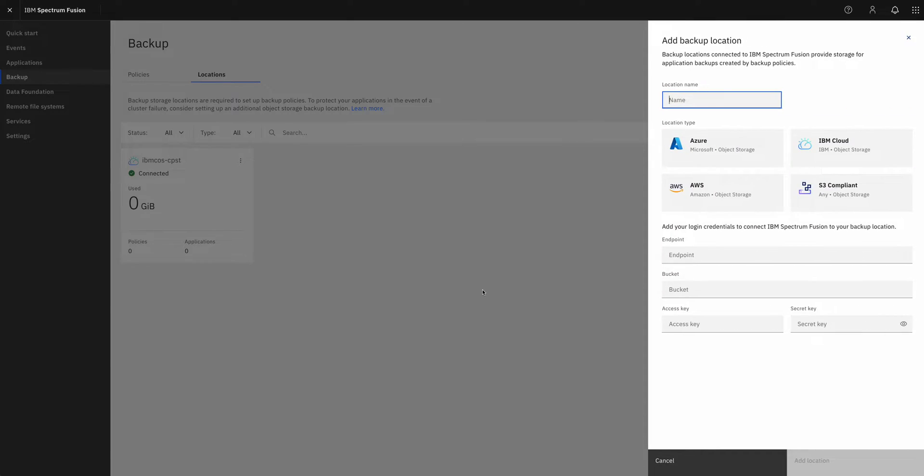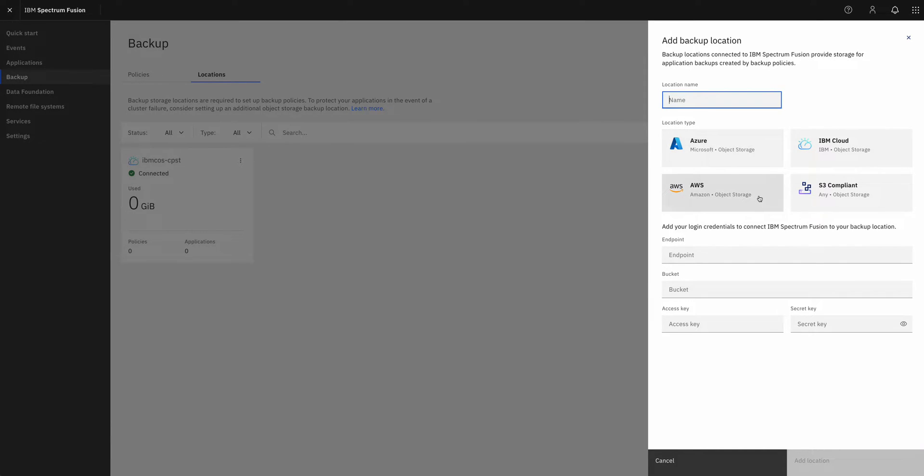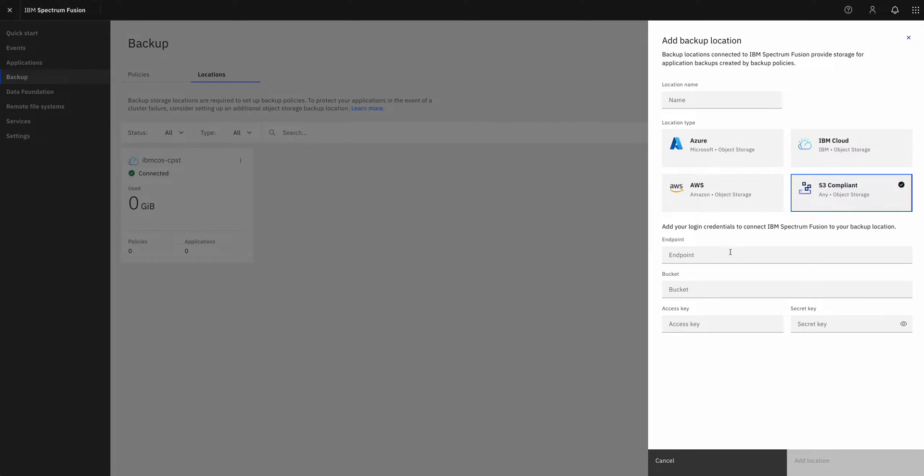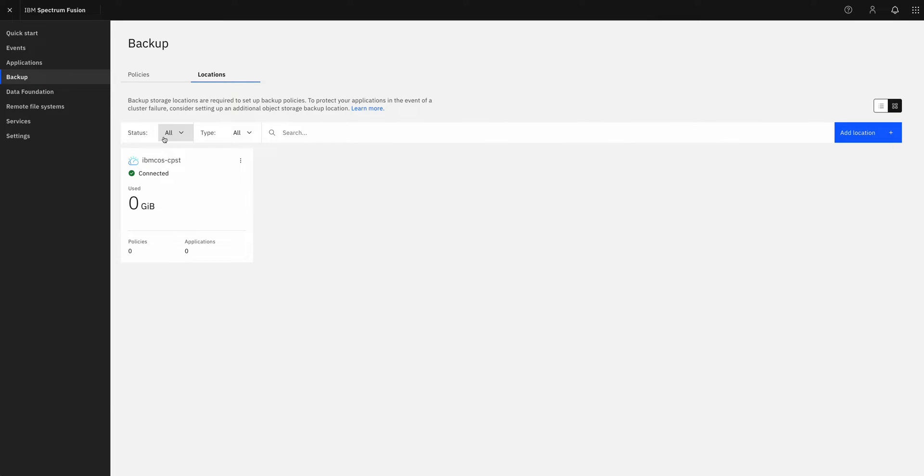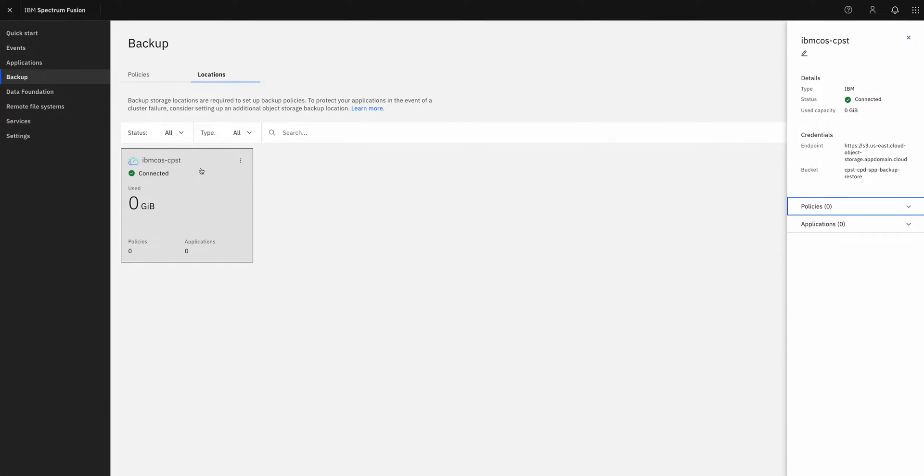So let's go ahead with that first step. Creating a backup location is going to allow me to select a bucket, maybe provided by a cloud provider in terms of where I want to keep my backups, or I could just use an S3 compliant object store. It's just a matter of filling in the endpoint information, my bucket information and credentials. But I do already have a connection to an IBM Cloud object storage bucket that is set up.